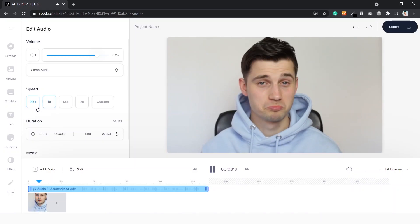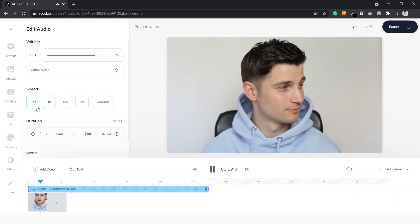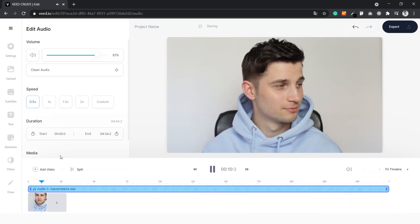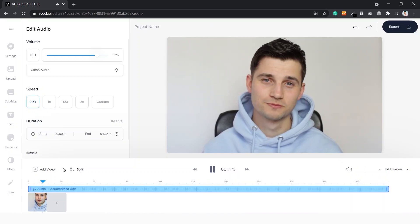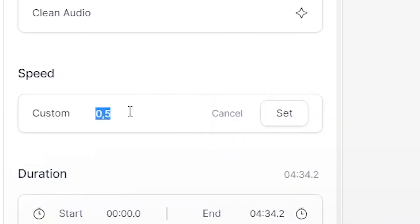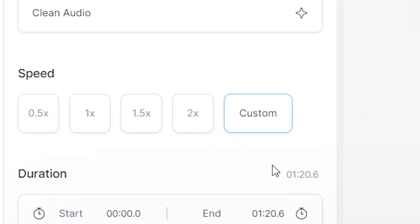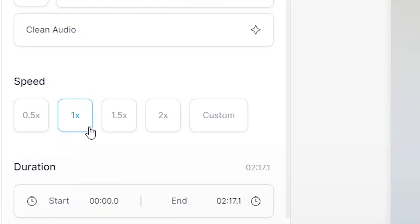We can also slow it down by clicking on 0.5. You can create a custom tempo by clicking on 'Custom' and changing it to the speed you like. In this case we just want to keep the normal speed.